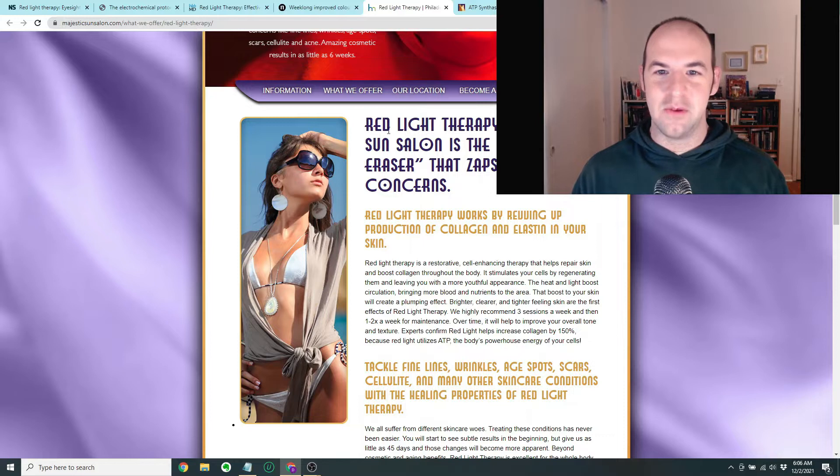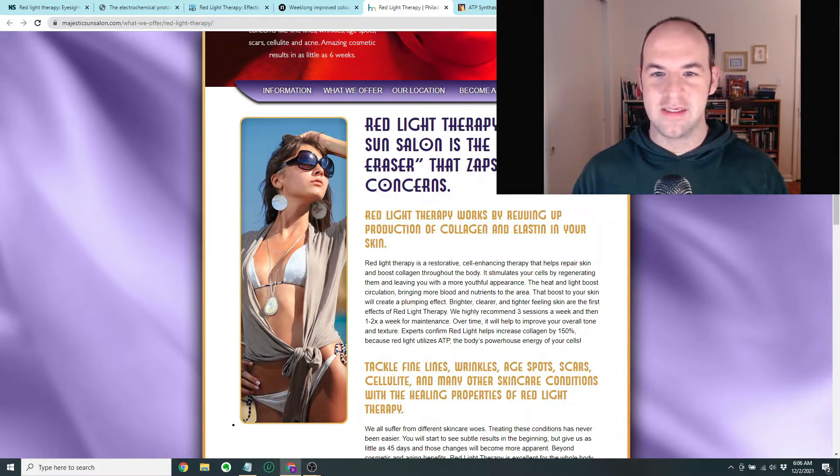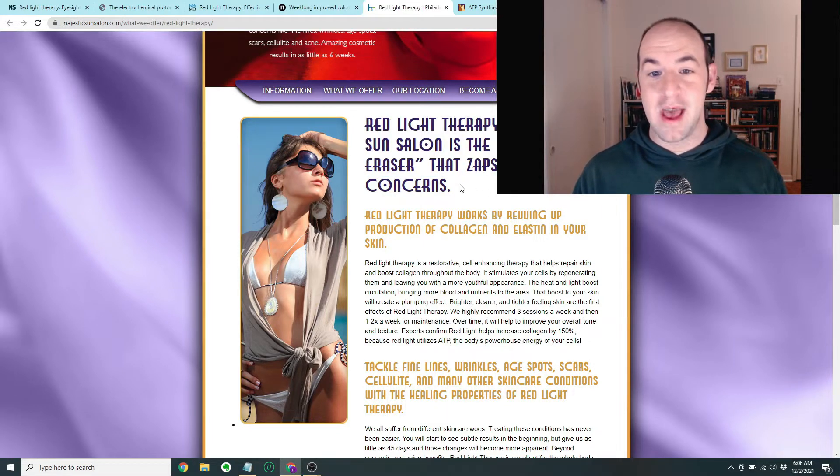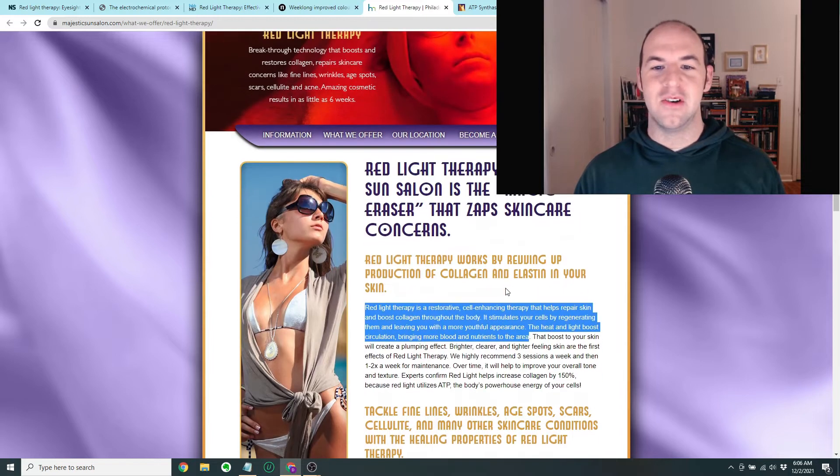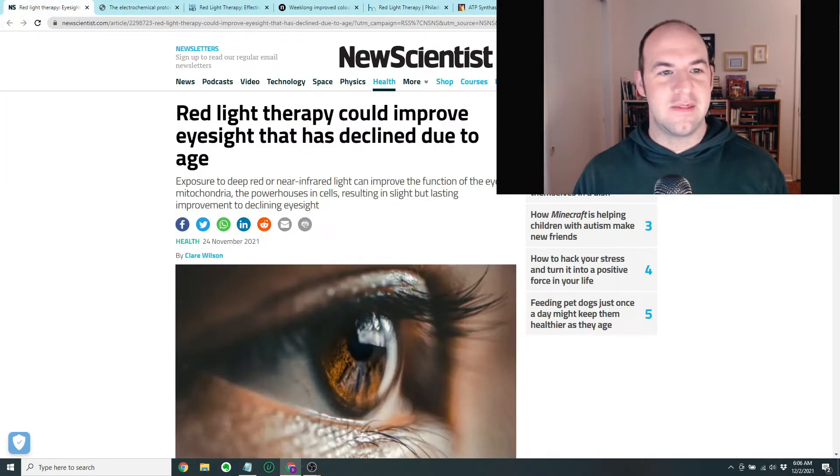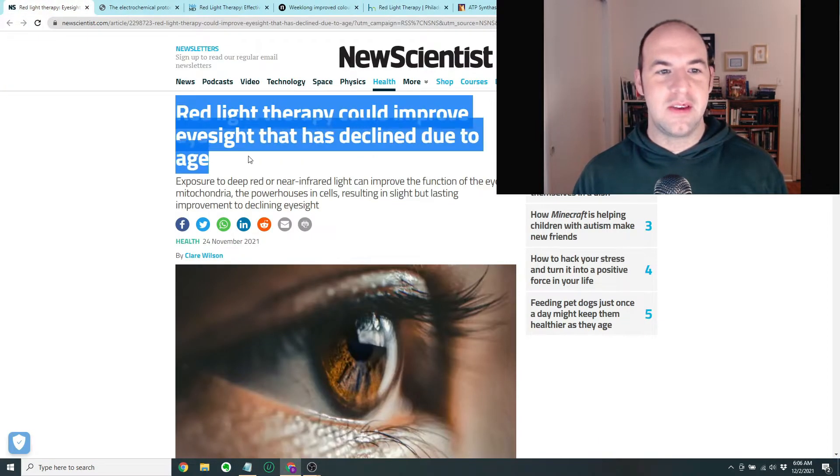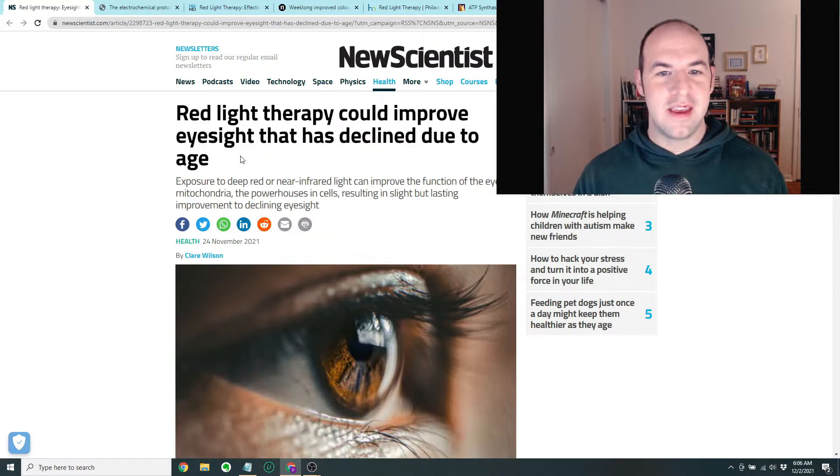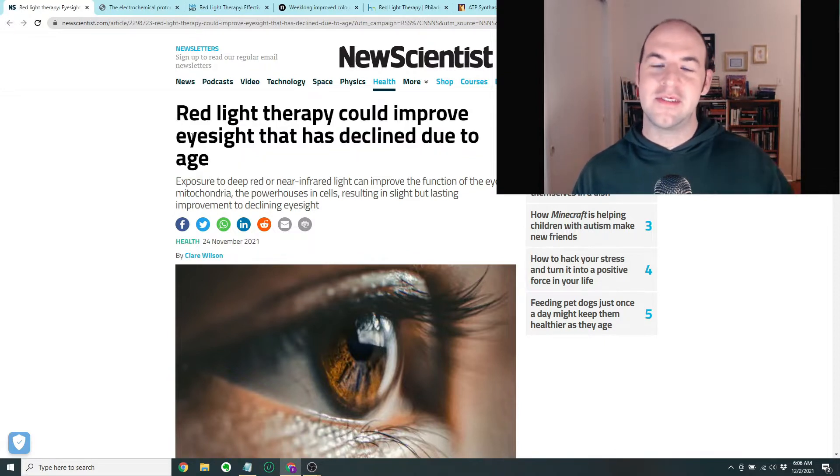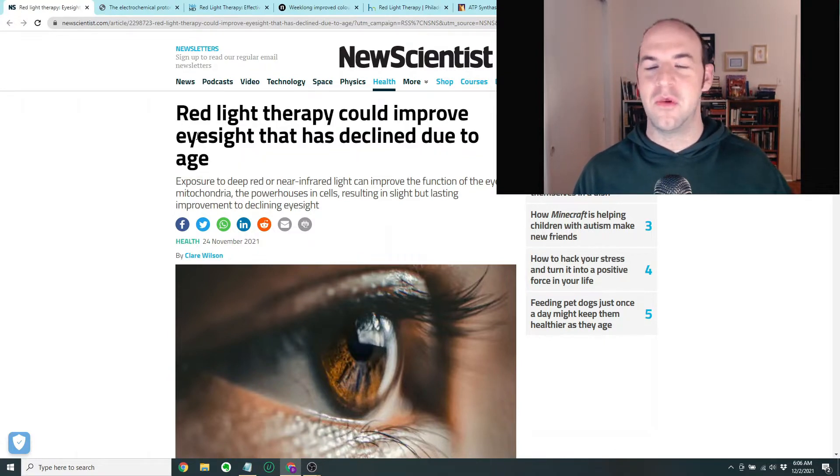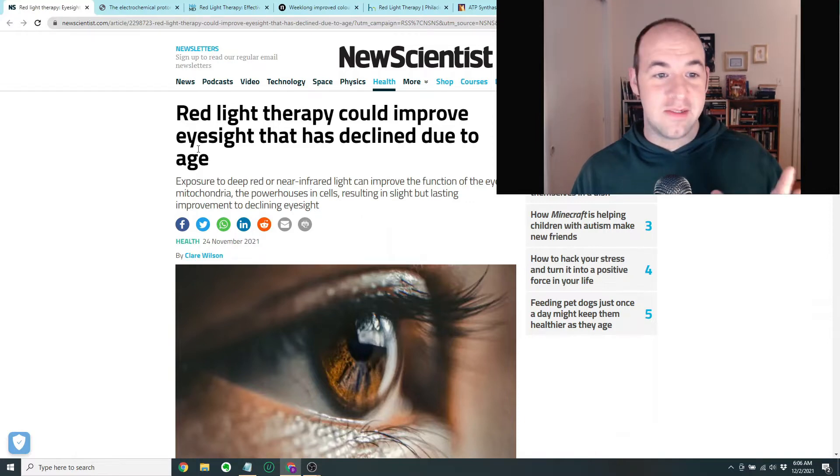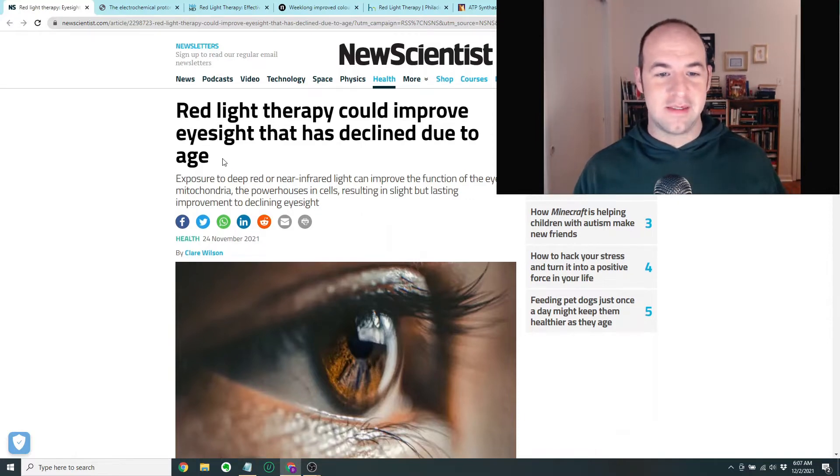So this is interesting. This red light therapy at Majestic Sun Salon is the magic eraser that zaps skincare concerns. So I'm curious to see this red light therapy could improve eyesight that has declined due to age. We'll see if this is more on the medical side of things or more on the anti-aging sales pitch side of things.